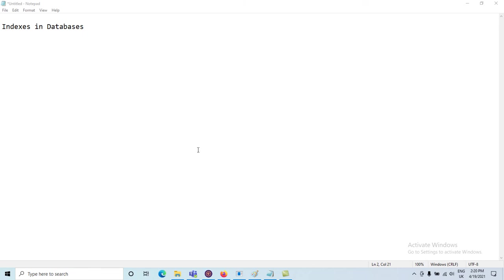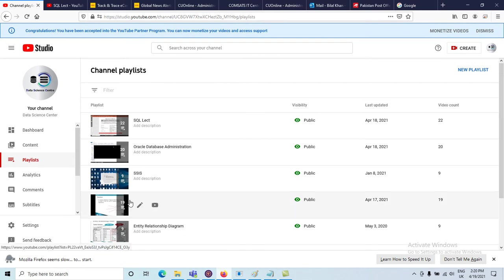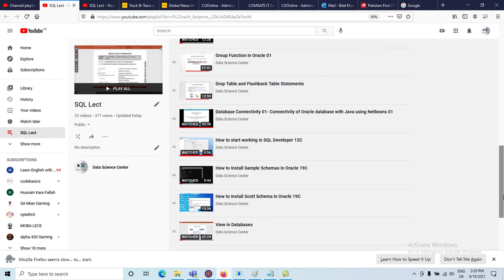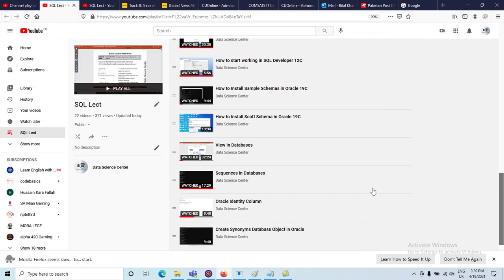Okay students, today we will discuss another database object: indexes. Previously we discussed a few other database objects in Oracle or in databases — those objects are views, sequences, synonyms. We discussed the concept of views, sequences, identity columns, and synonyms, and we already discussed the concept of creation of tables in databases.